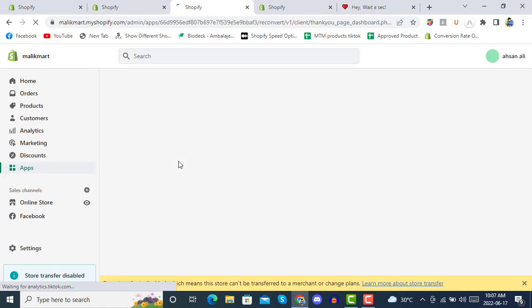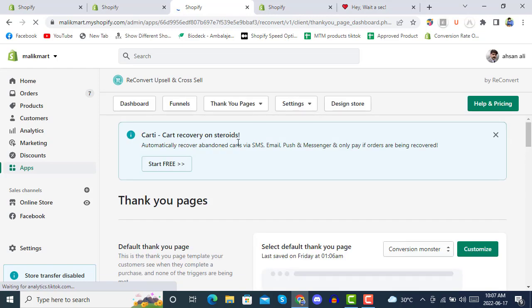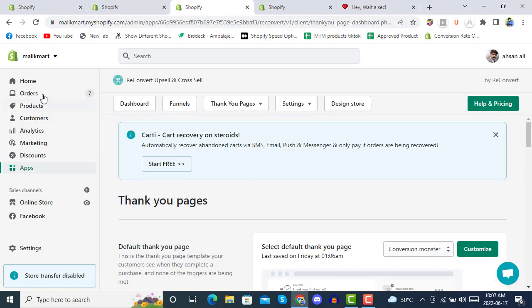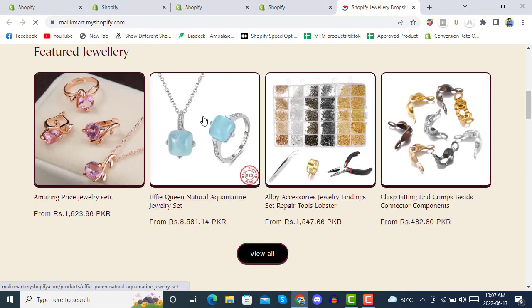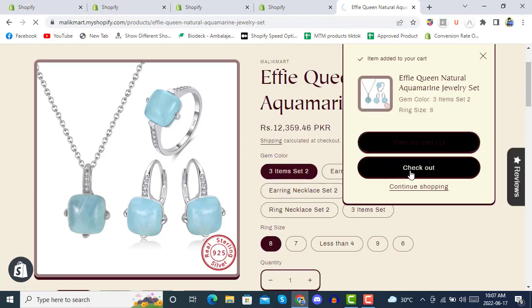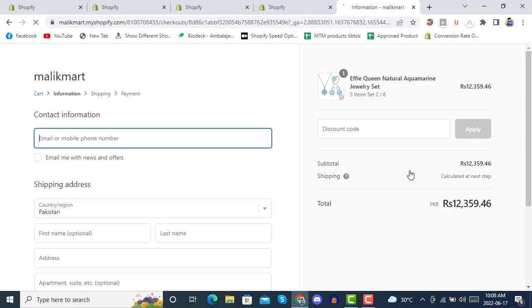Our thank you page has been set up. We will verify it by placing a test order in our store. We will also cover other settings in upcoming videos. Going to our store, we will make a test order for a product to see how the thank you page looks. Add to cart, then proceed to checkout. Don't forget to subscribe and press the bell icon for notifications about ReConvert, conversion rate optimization, and Shopify customizations — this channel has 300+ videos on Shopify store development.